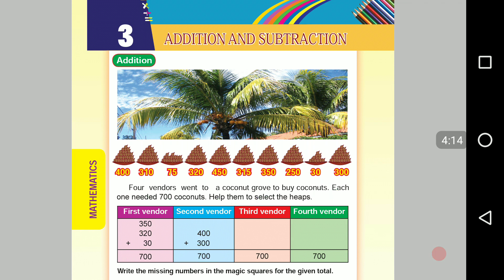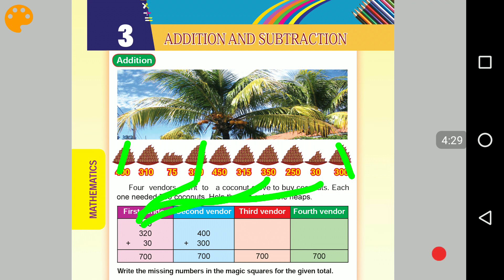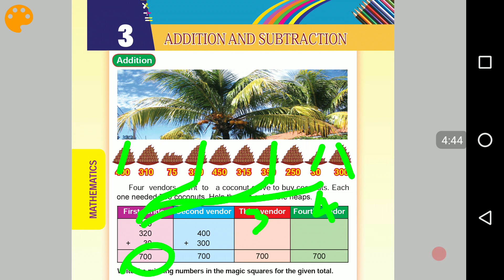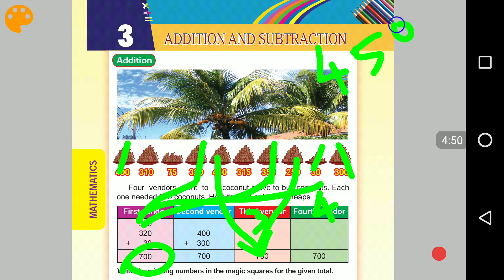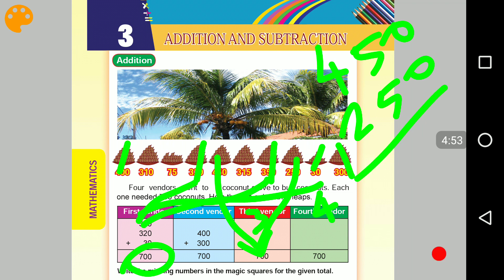Then, for the first example, you will have 500. For the second example, you choose 350 and 320, which gives you 670. For the third example: 450 and 250. Adding the ones place: 0 plus 0 is 0, the tens: 5 plus 5 is 10, carry 1, giving 6 in hundreds, total 700.